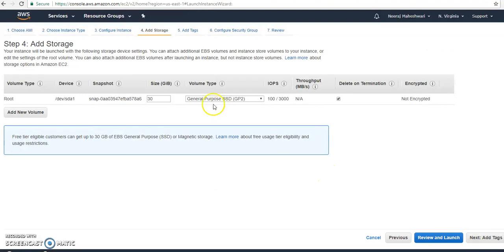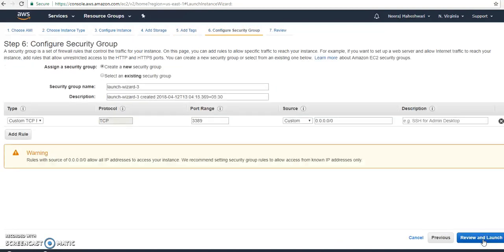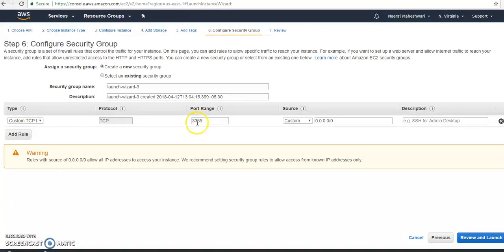Next, add storage — it is showing 30 GB storage, no need to touch it. Then go to next and configure the security group. You can choose an existing security group or create a new one. By default, to access a Windows instance you need port 3389, which is the RDP port required for accessing the remote desktop.